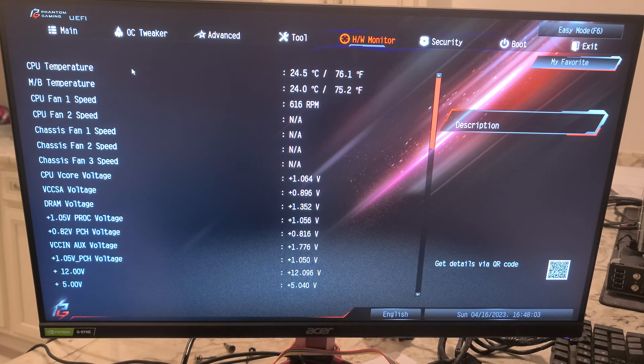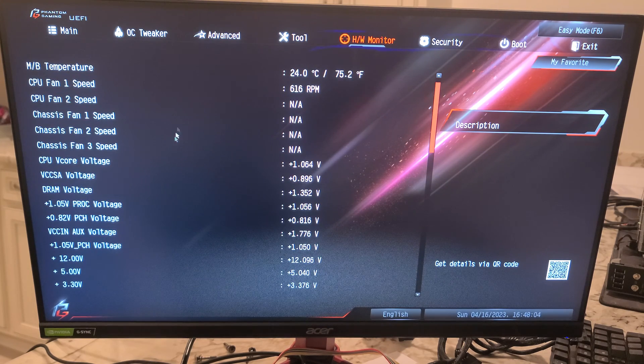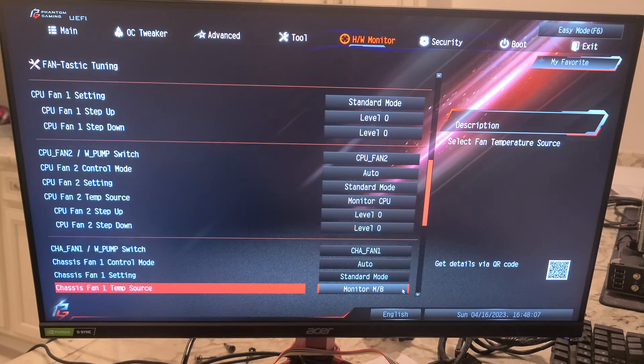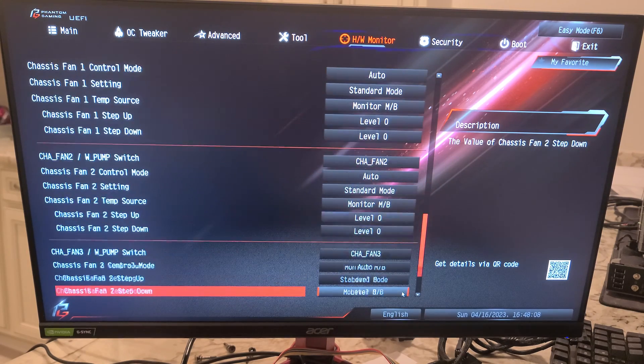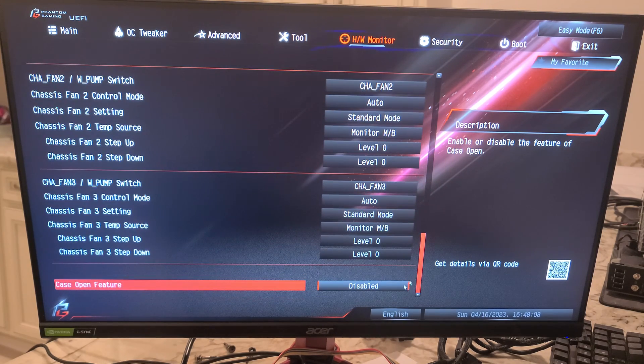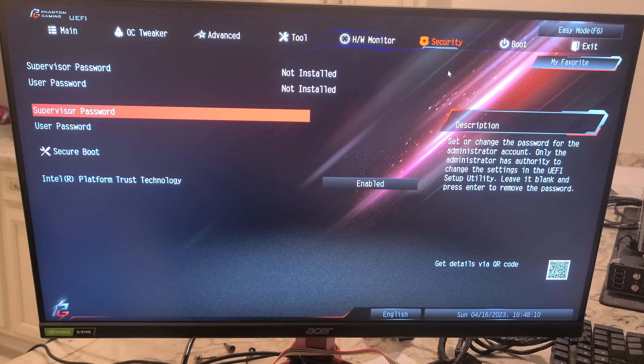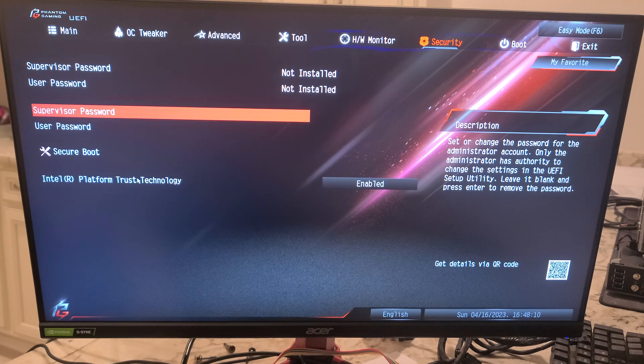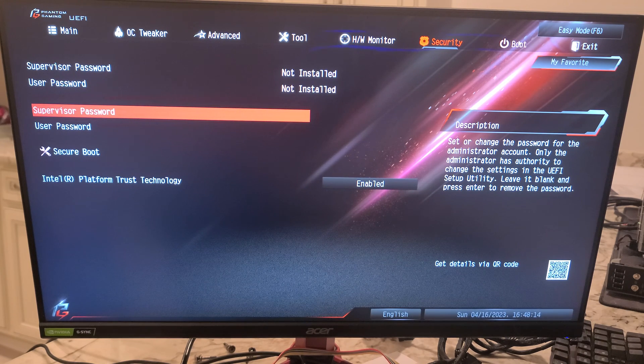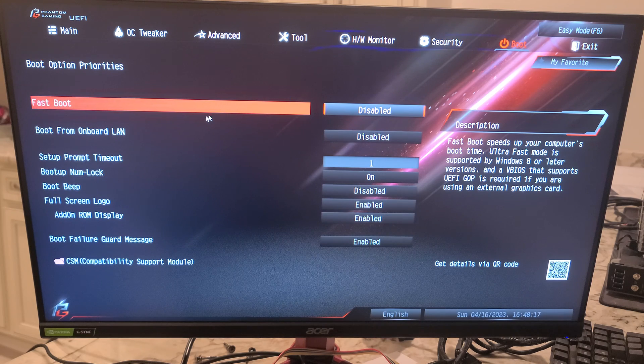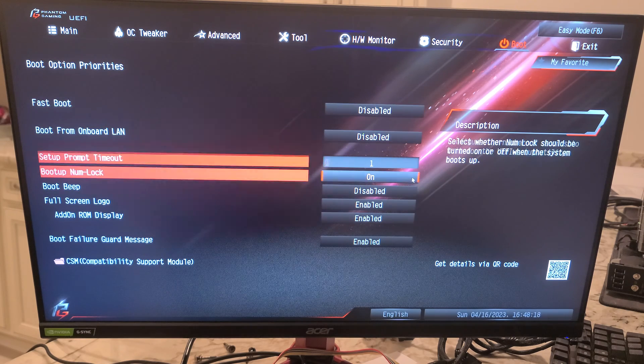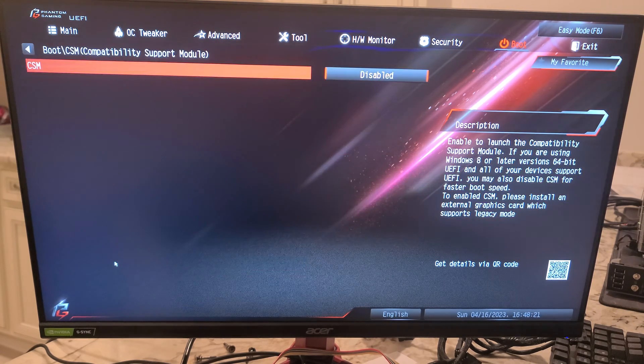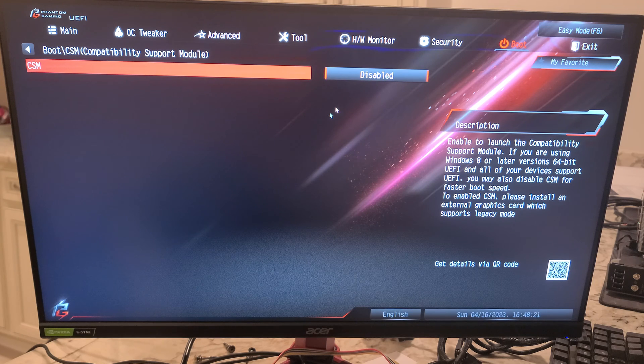Hardware monitor, so you can see all the pertinent information. Security - if you want to set up a password. Then boot, CSM compatibility support module if you wanted to enable that.